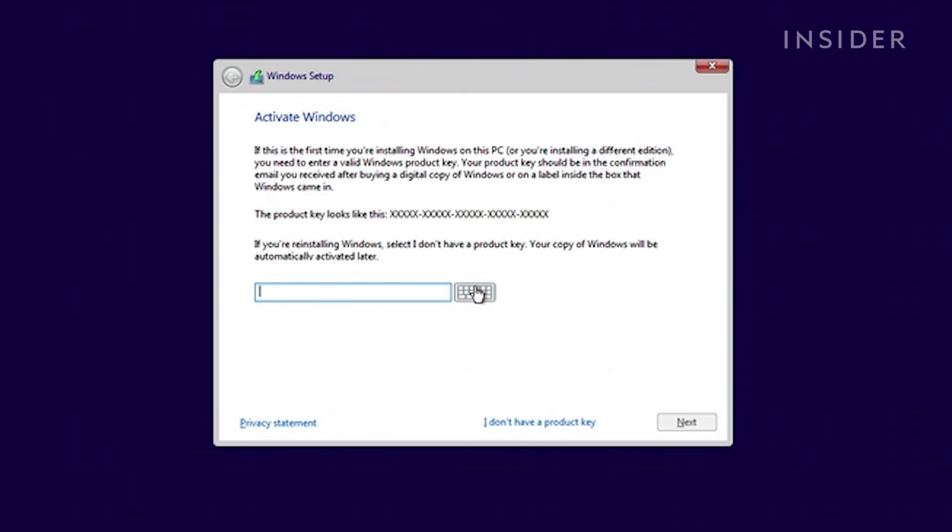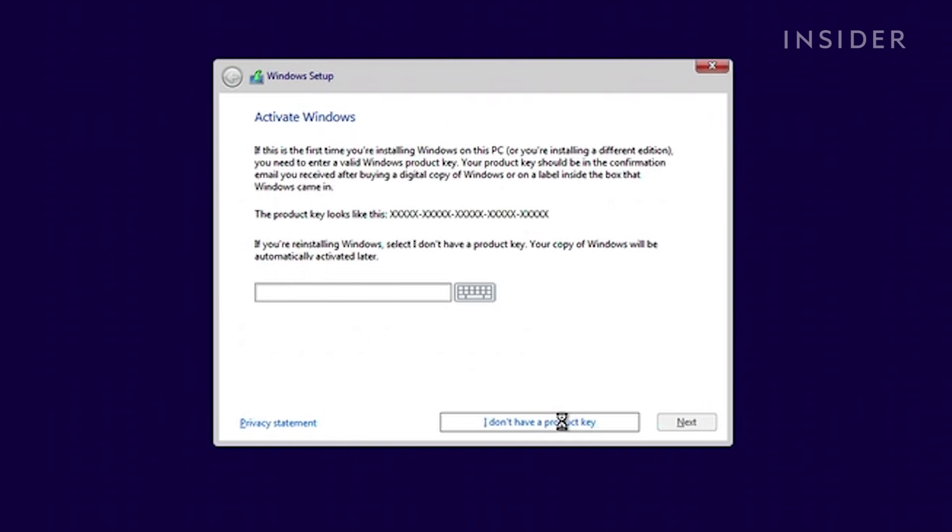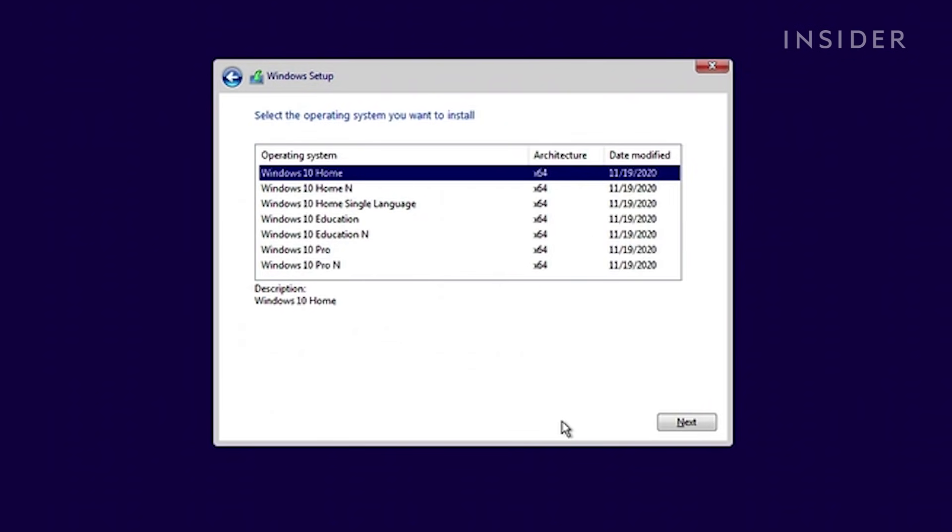You'll be asked to enter an activation key. If you've purchased a copy of Windows 10, enter it now. If not, you can still install by clicking I don't have a product key. Windows 10 will run perfectly fine without a key for now.